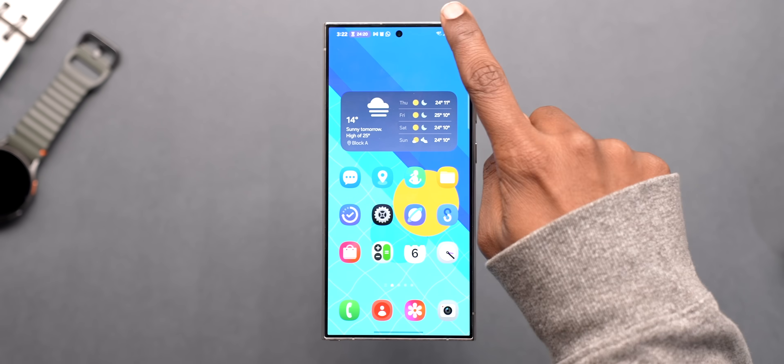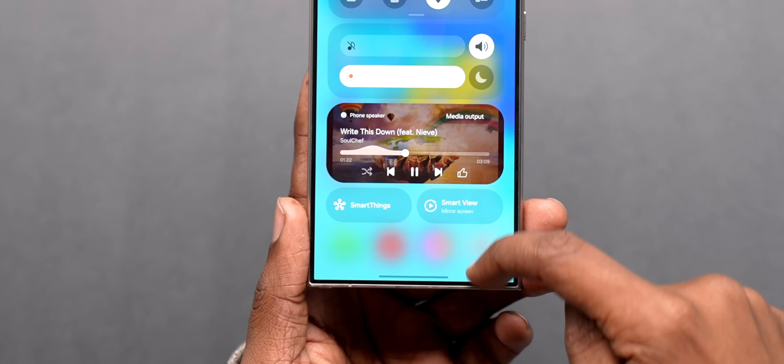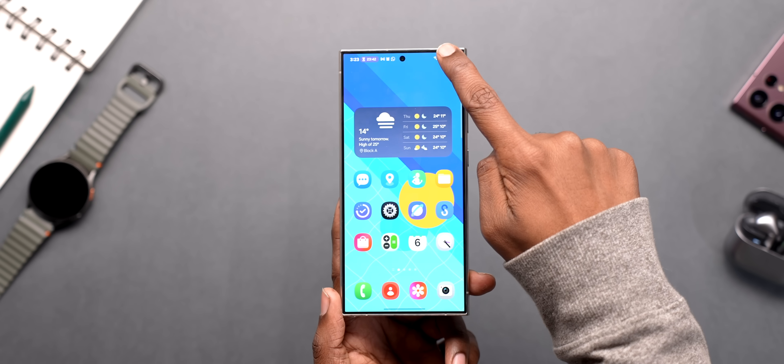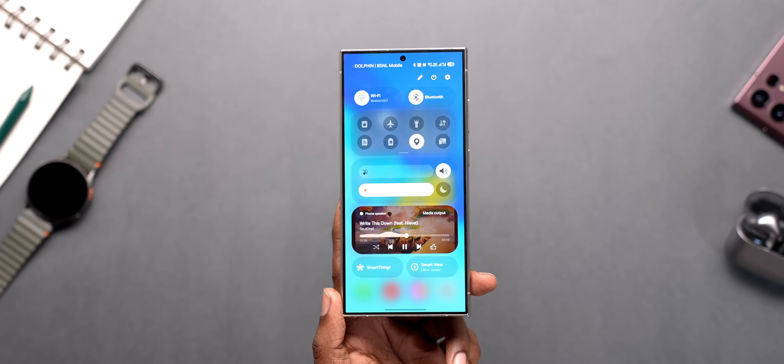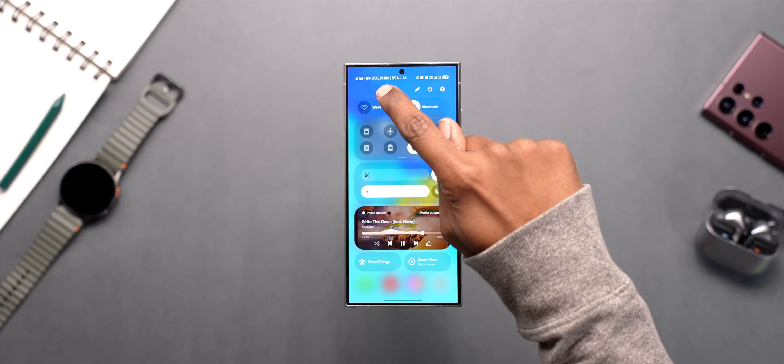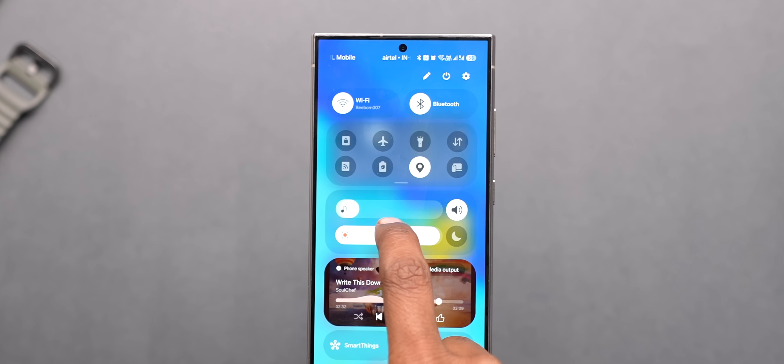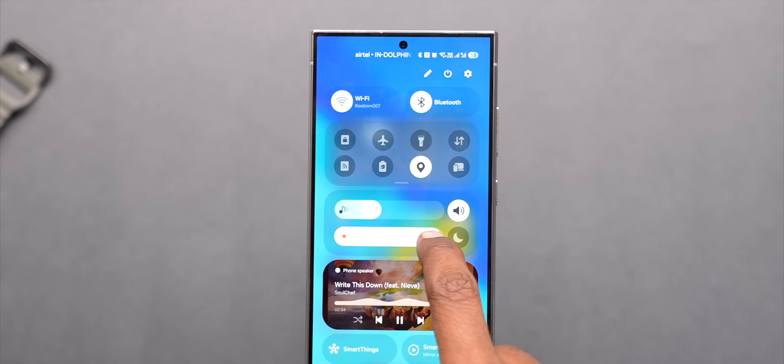And when you swipe down there's also this cool bouncing animation which looks quite good and the background blur is also slightly better this time. Now this heavily redesigned quick settings menu has different sections for connectivity, volume and brightness, media player and other settings.